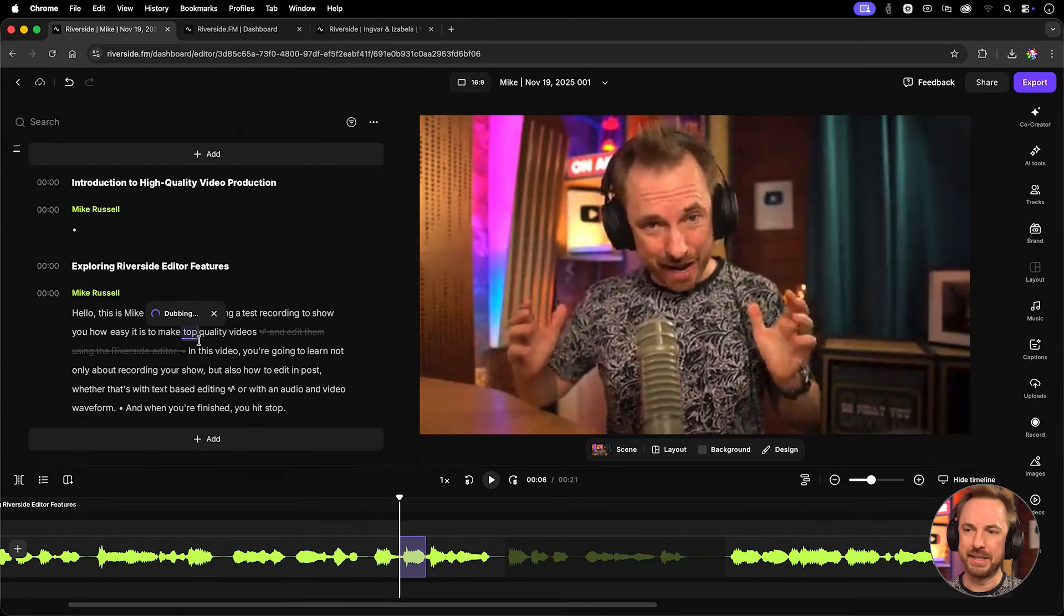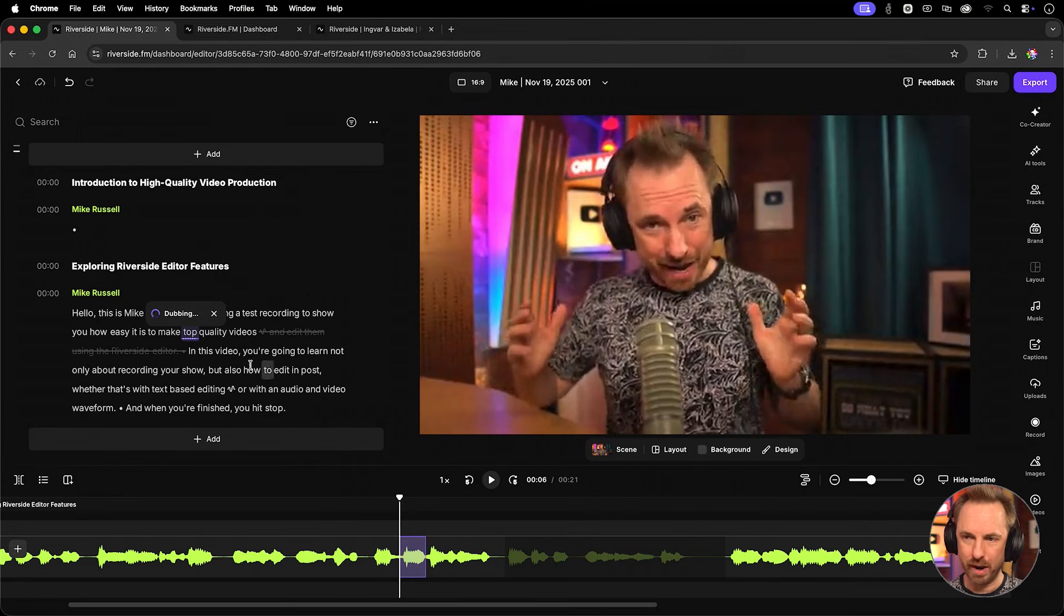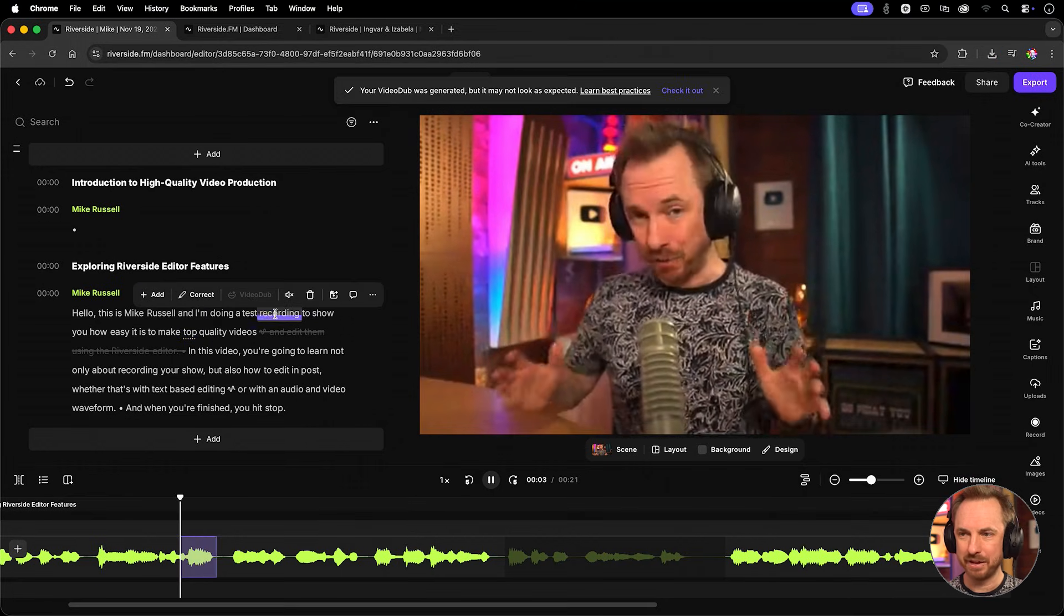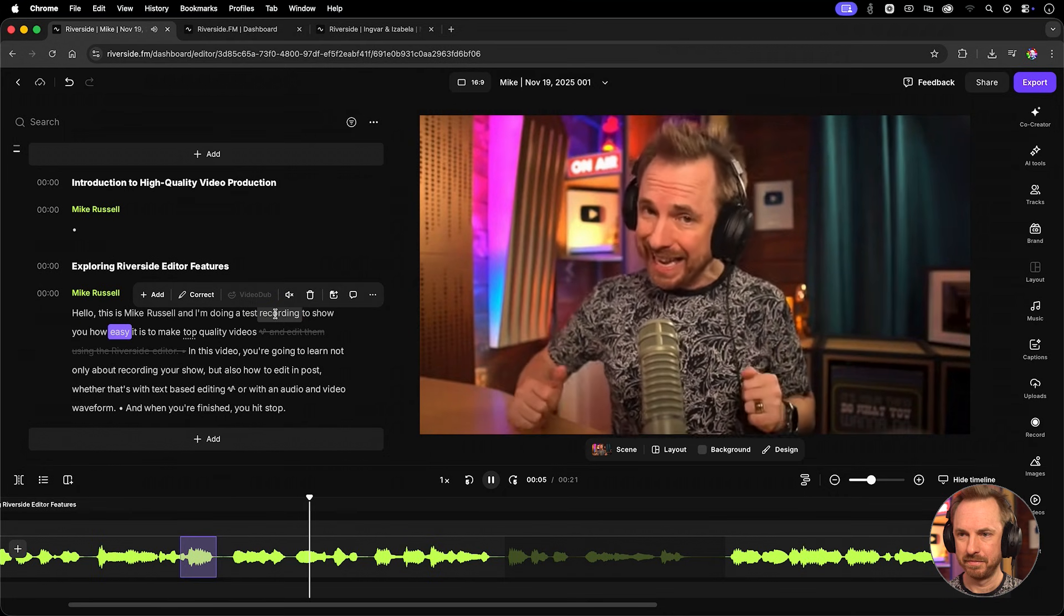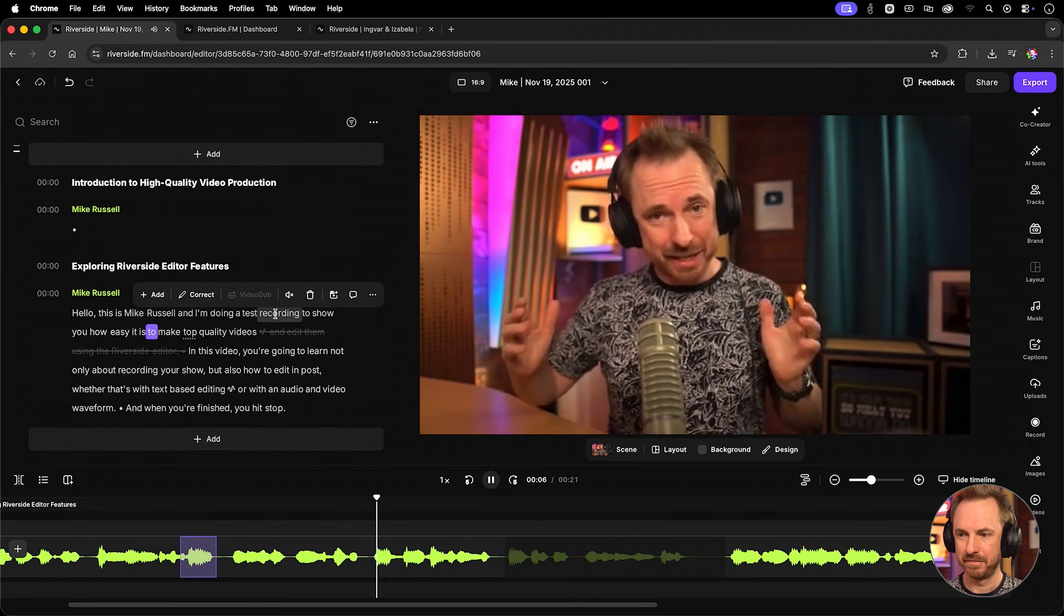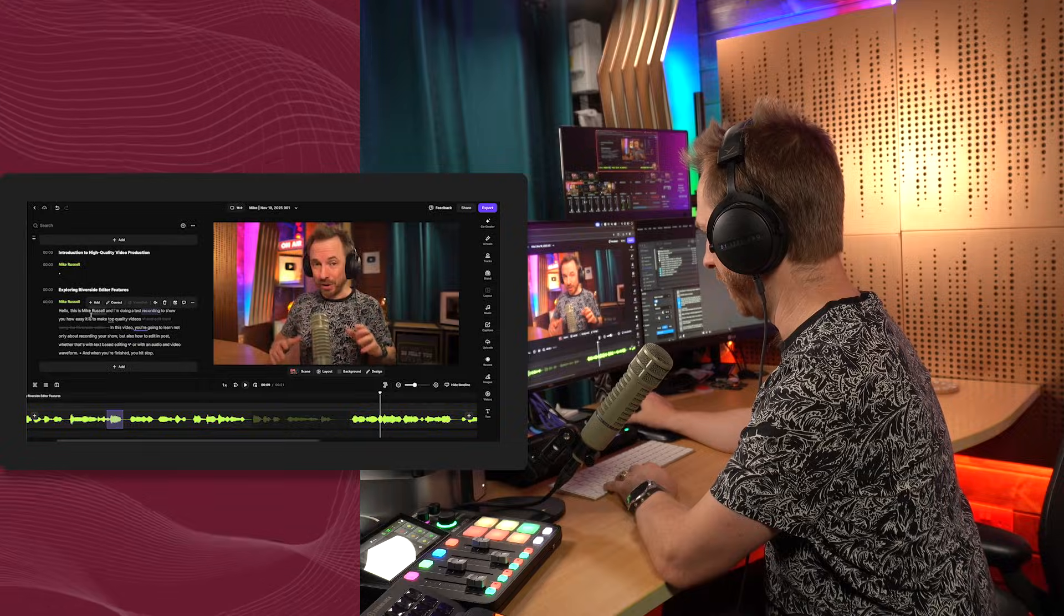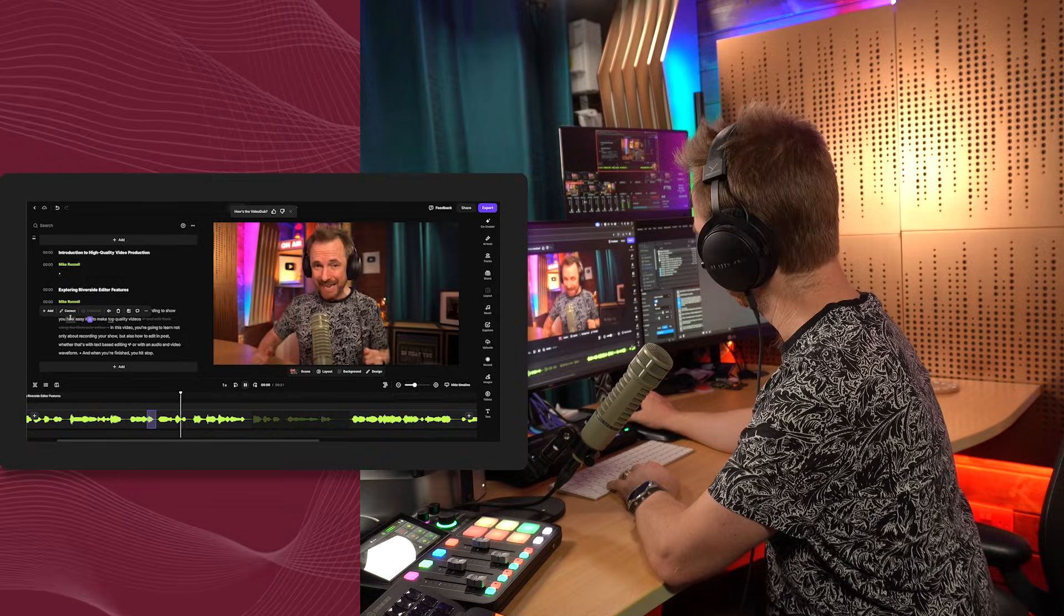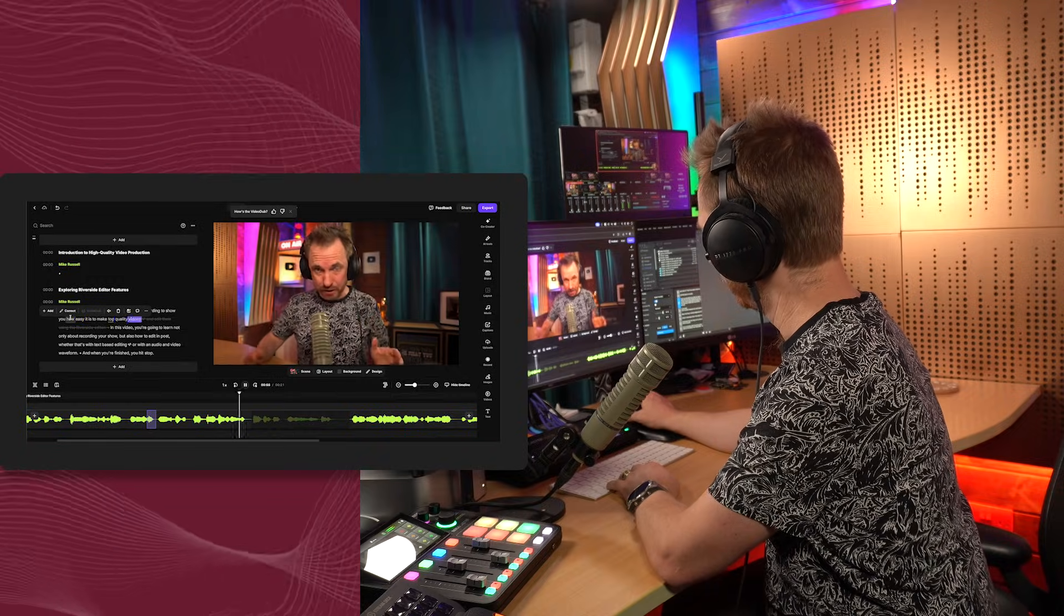You're not going to believe what this feature does. You'll notice it's dubbing that word from high to top. It's actually highlighted the word in the waveform that it's editing. And it's done. Let's play back recording to show you how easy it is to make top quality videos. And one more time, how easy it is to make top quality videos.